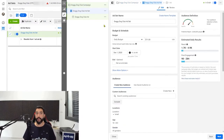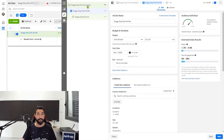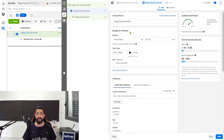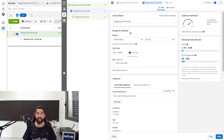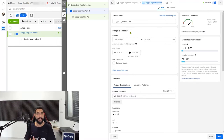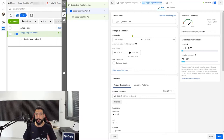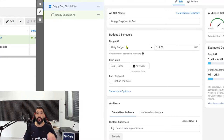Now we're in the ad set settings. First you have your ad set name, which we already named. Then you have your budget and schedule. Our objective here is to spend the least amount possible while we learn to run successful ads — that is one reason we're starting with post engagement campaigns. On your daily budget, you should spend between $5 to $10 a day for two to three days before checking your ad to see if it's working or not, because in the first day or two Facebook is trying to optimize itself to find the right audience for you.